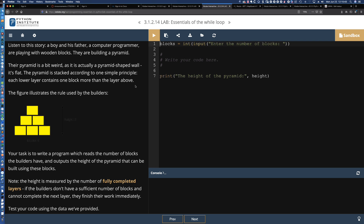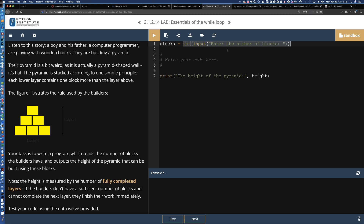We've got some wooden blocks, and it looks like a builder and his son are going to be building a pyramid based on the number of blocks entered by the user. This code is already provided — you can see the variable blocks being instantiated. We're receiving the value the user enters in, and we've got explicit type conversion taking place here, converting the default string data type that the input function returns to an integer, because we're dealing with the number of wooden blocks.